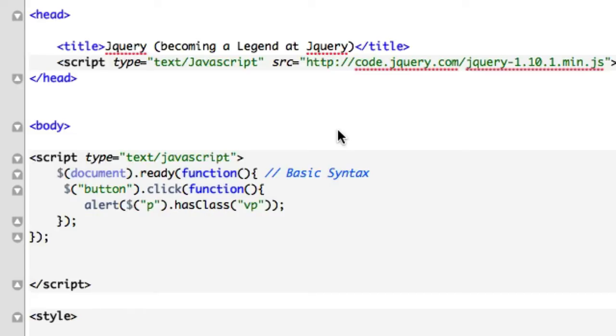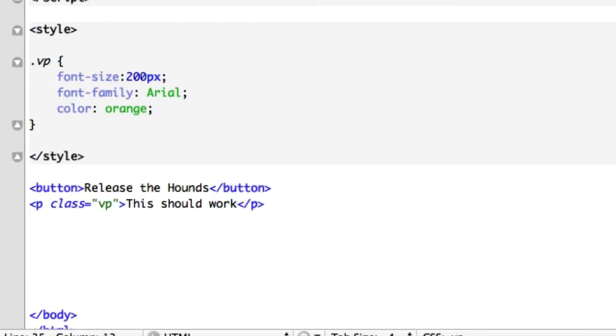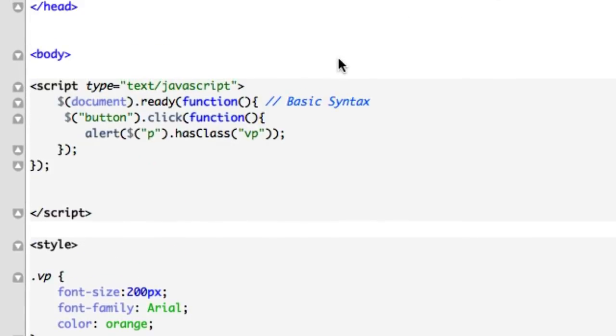Okay, so two videos ago we talked about the jQuery method of adding a class. And as you probably would have imagined, there's the exact opposite method of removing a class. And that's exactly what it's called. And in my estimation, this is probably the easiest video of all time in human existence to follow along to. Let me show you an example.